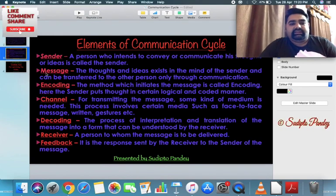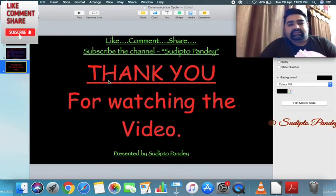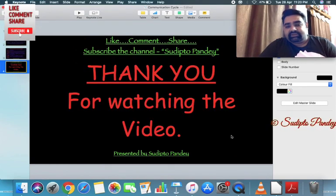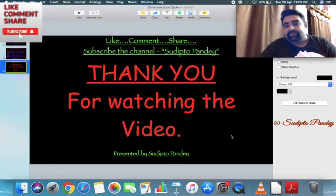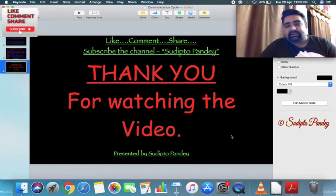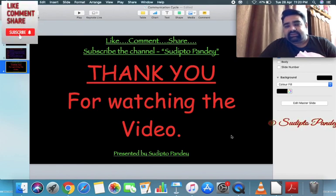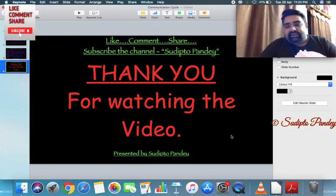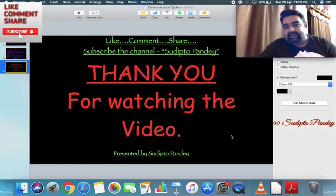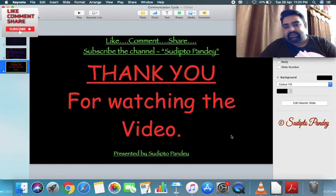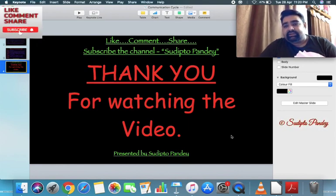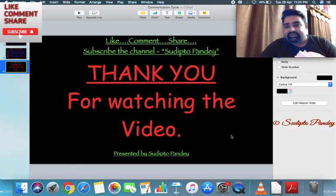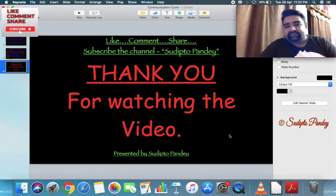Thank you very much for watching the video. I hope you have understood the concept easily. If you liked it, hit the like button and don't forget to subscribe and share it with your friends.